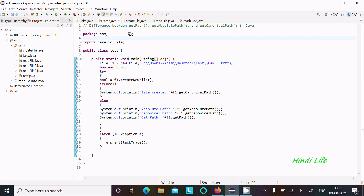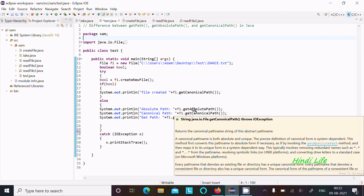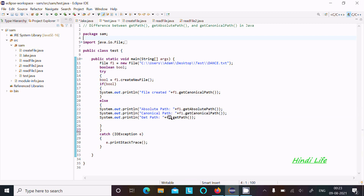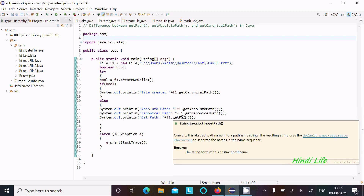In this lecture, I am going to find the difference between getPath, getAbsolutePath, and getCanonicalPath in Java programming. This is the code to get the files. I am using getAbsolutePath, and you will get the description about getAbsolutePath, getCanonicalPath, and getPath.